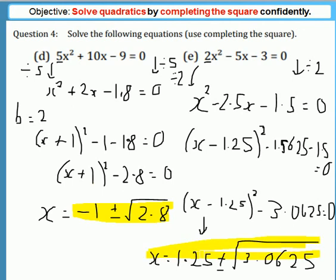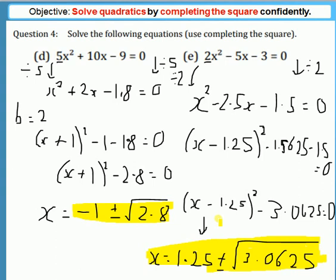Proceeding in the same way as the first examples, we get x = 1.25 ± √3.0625. That was a trickier example — as you can see, more decimals are involved. You could obviously use fractions as well. So that's a quick outline on how to complete the square to solve a quadratic, and a quick mention of what it's useful for: finding the minimum or maximum point of a quadratic curve. Hope you enjoyed it — all the best, bye bye for now.